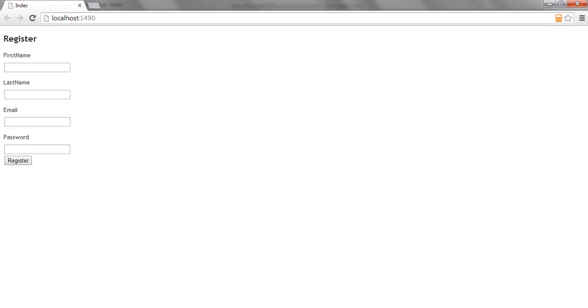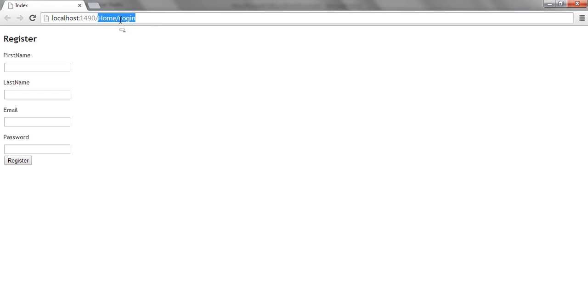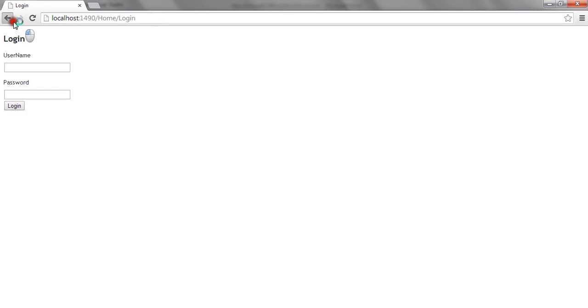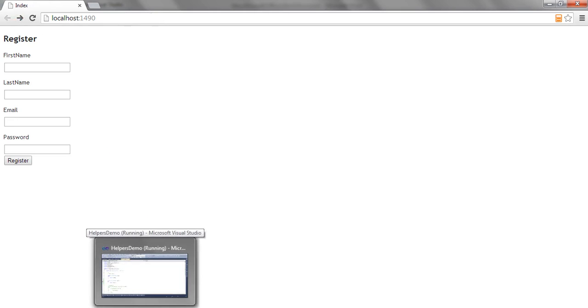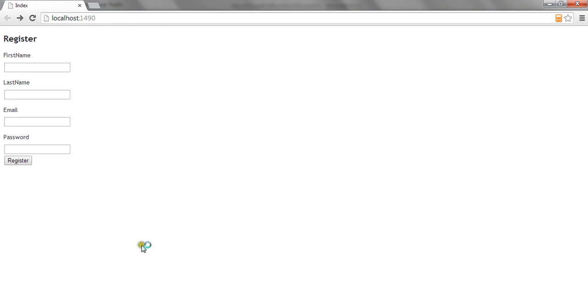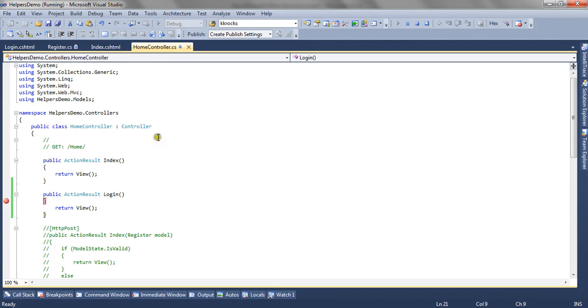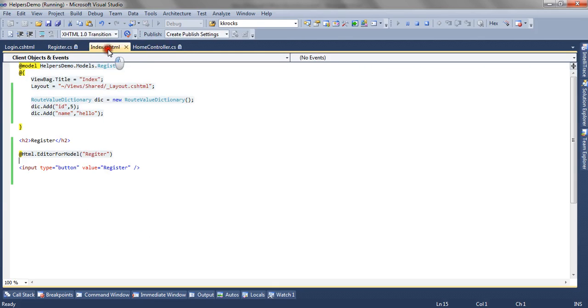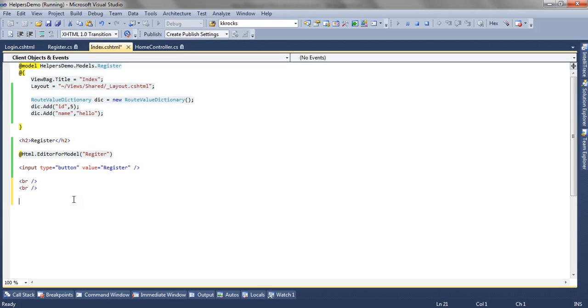So index method renders a register form and the login action method renders the login form. So now suppose I want to have a user facility that after registering for the application I want the user to have a link below the register form which will redirect them to the login page. So in that case I need to create one anchor tag.